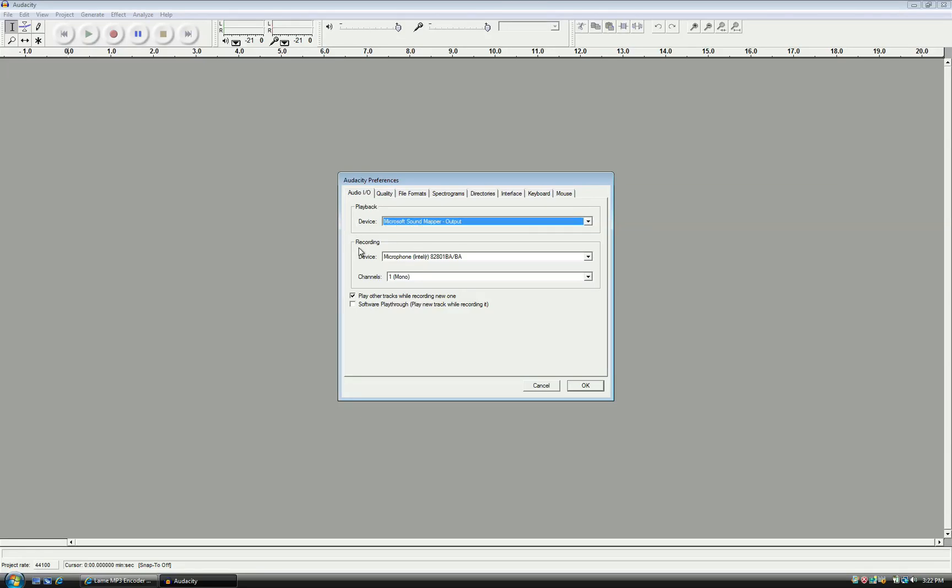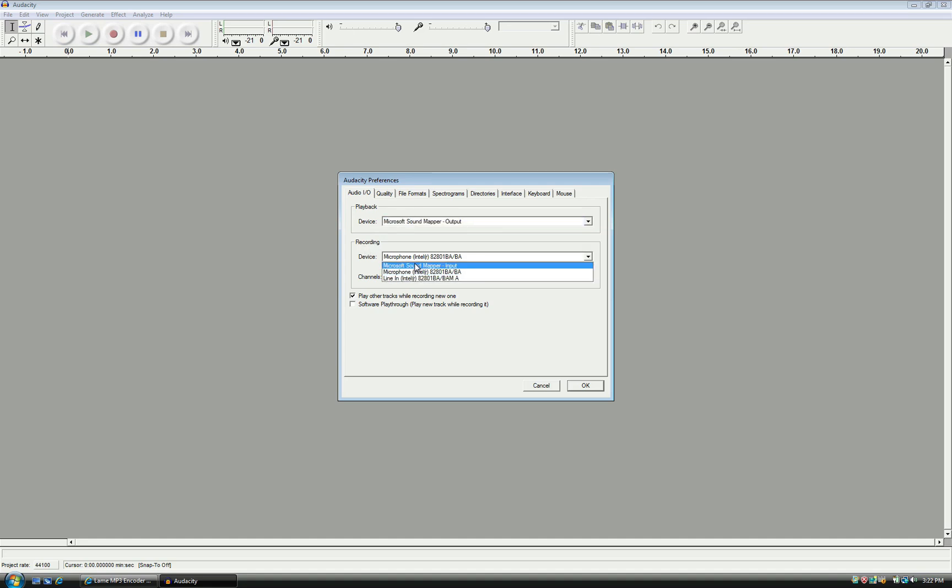The setting for the recording device can vary from computer to computer. You will most likely want to select Microsoft Sound Mapper Input or Line In if you are using a guitar plugged directly into the sound card. If you have an audio interface connected, select that instead. For this recording, I will be using my USB microphone.